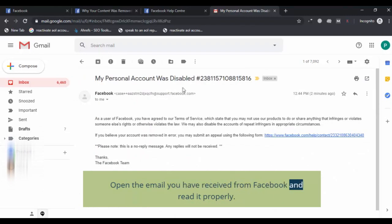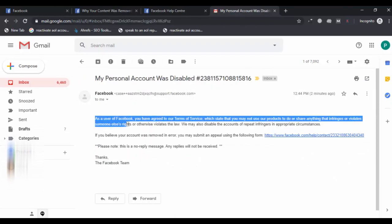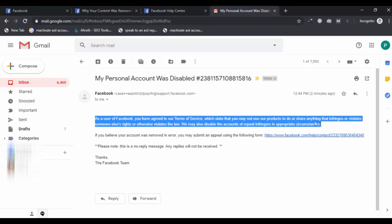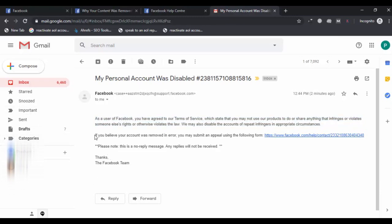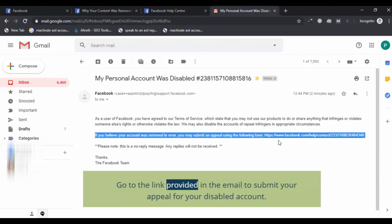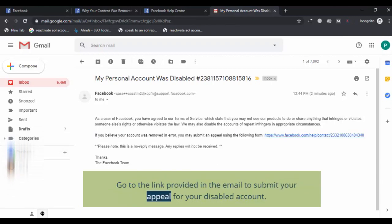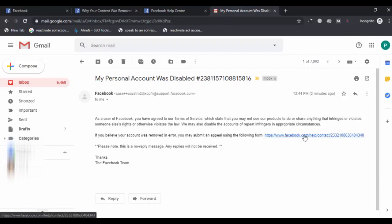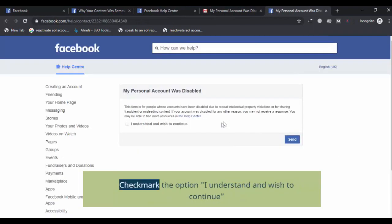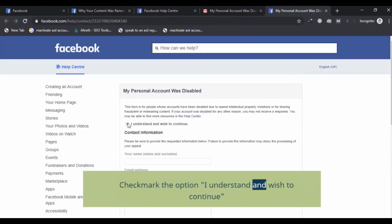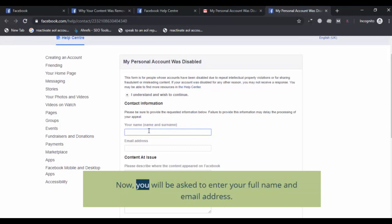Read the email properly and go to the link provided in it to submit your appeal for your disabled account. Check mark the option 'I understand and wish to continue.' You will now be asked to enter your full name and email address.